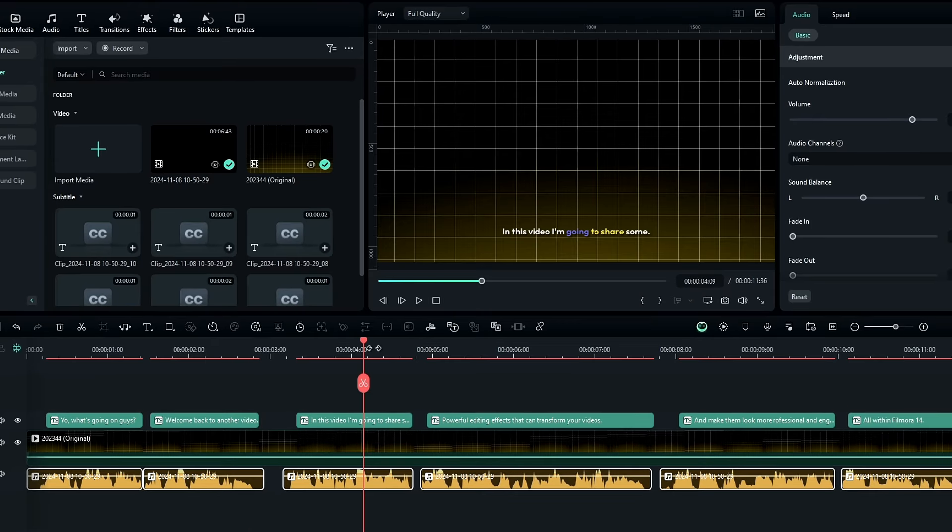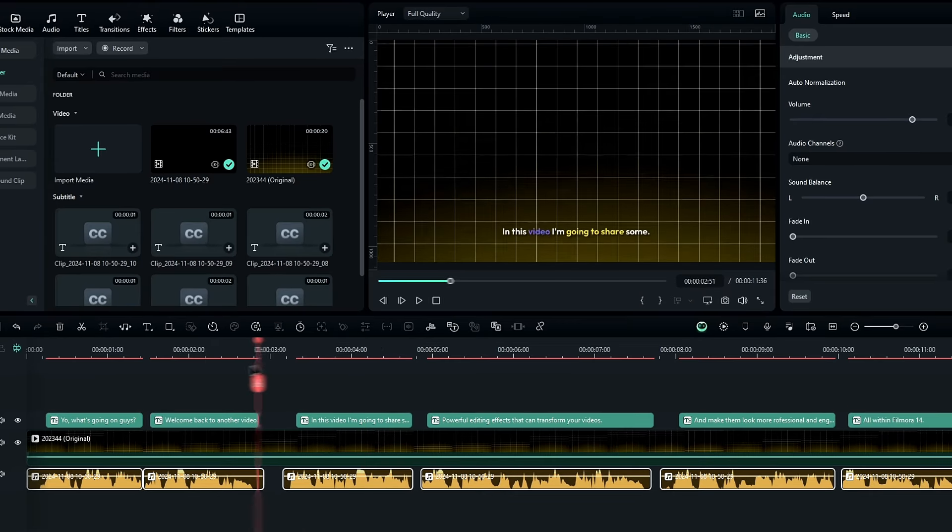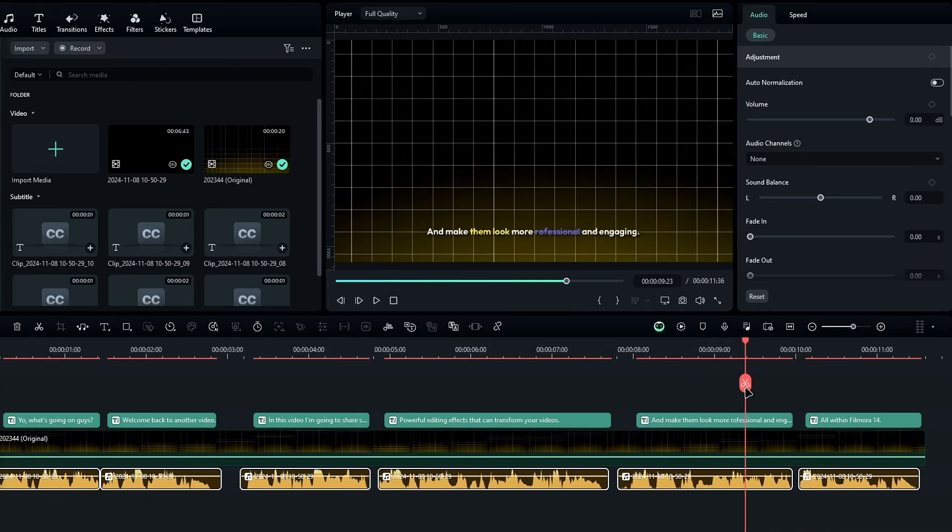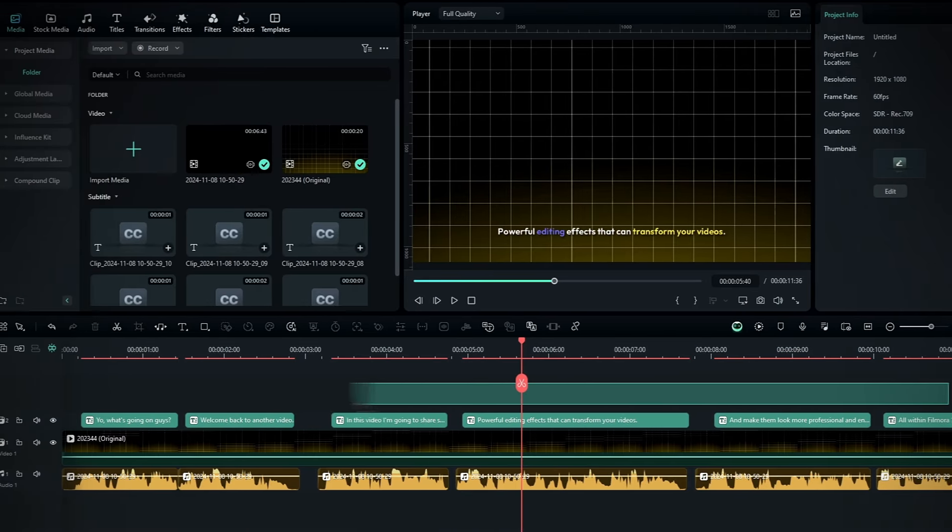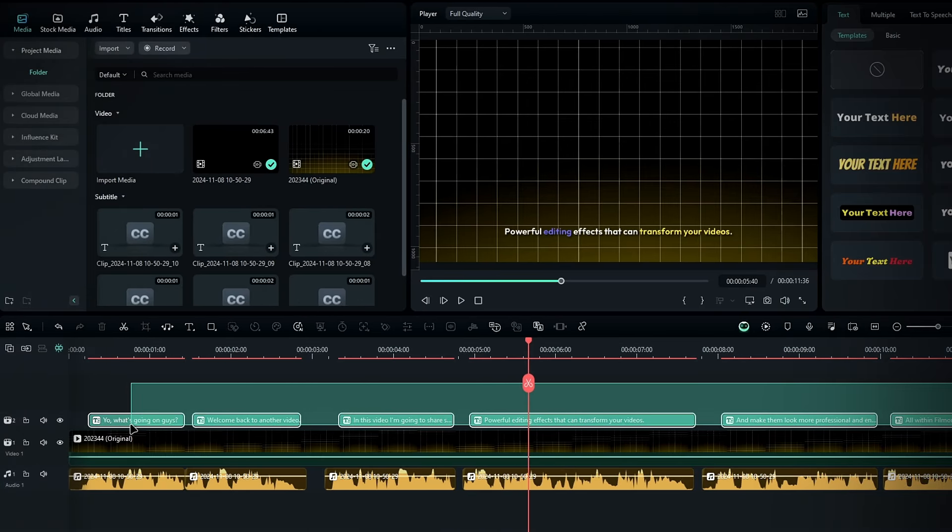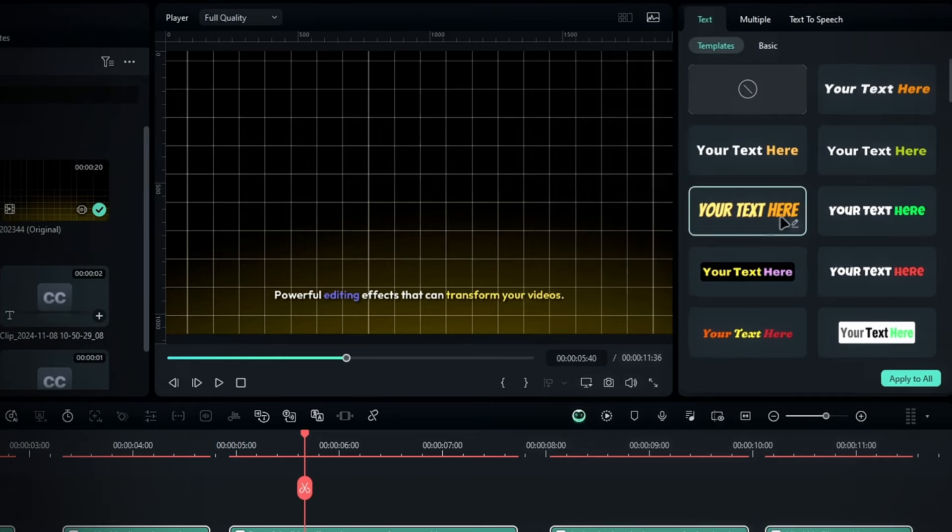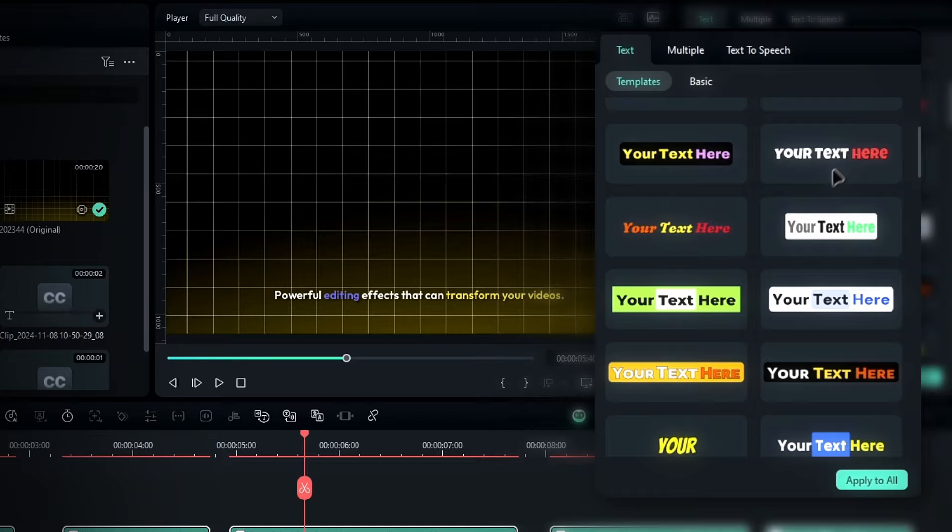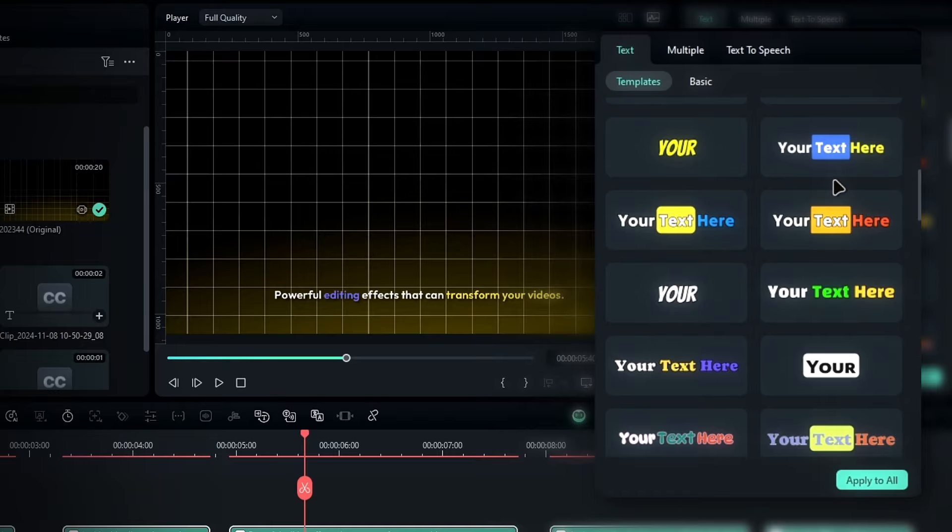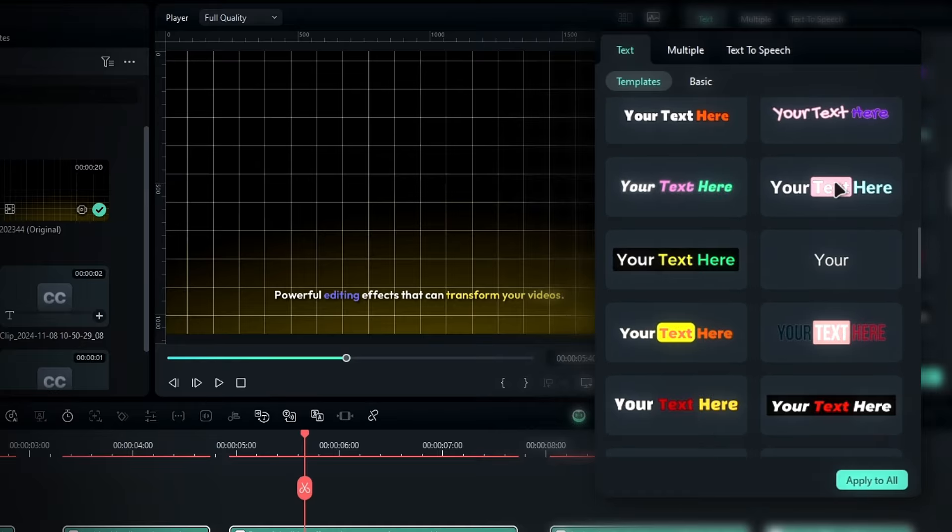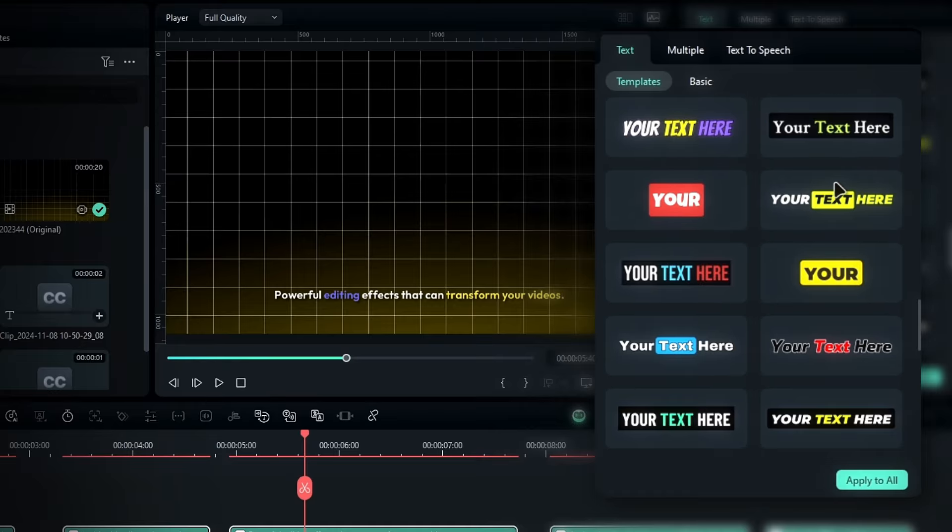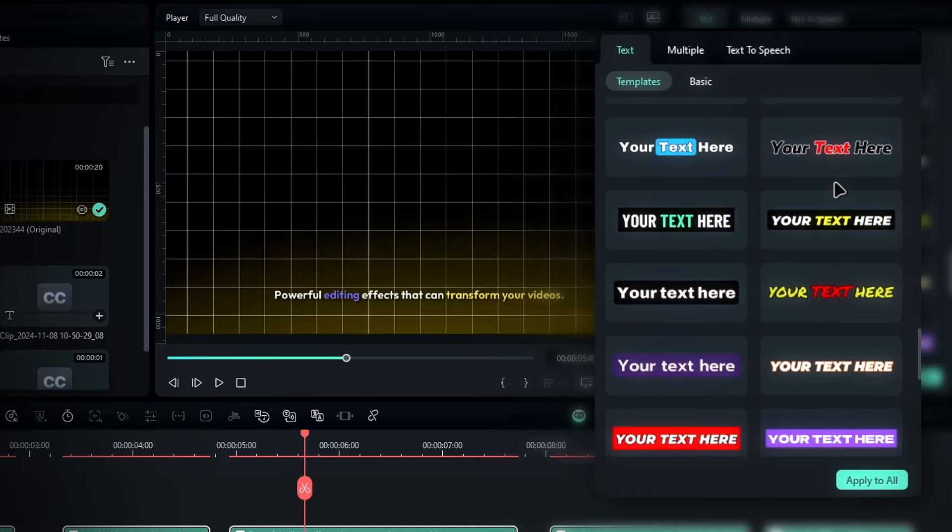All right, after that we have our caption layers like this. Okay let's customize this. So go to the template section, and here you can pick a caption style. So Filmora 14 has a bunch of new templates, so you can choose one that fits your video.